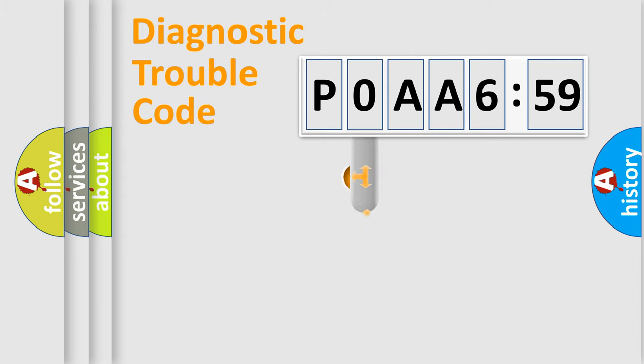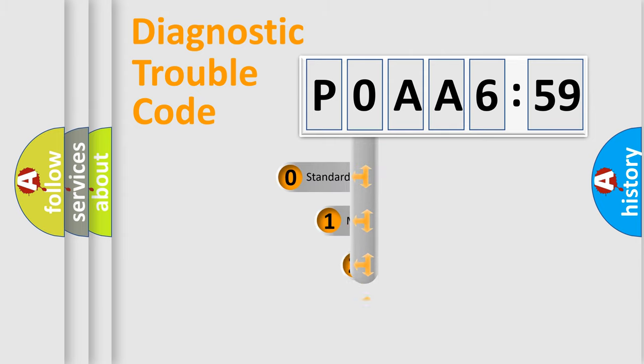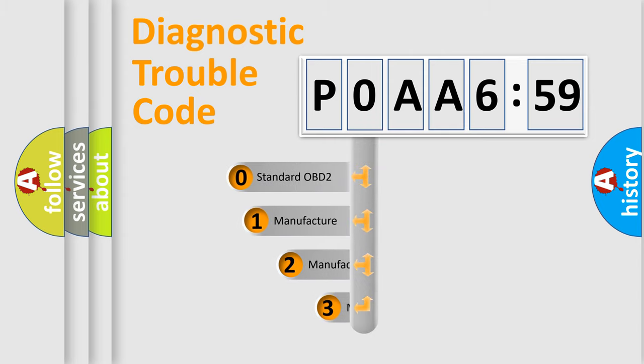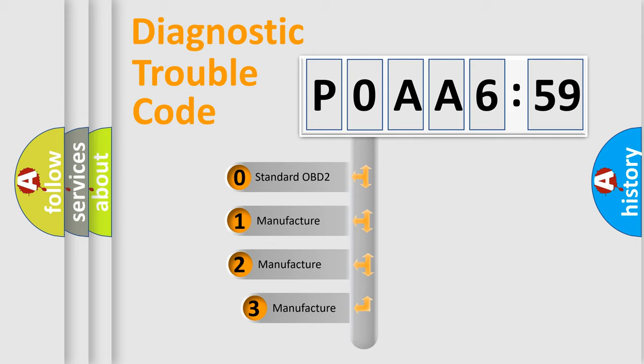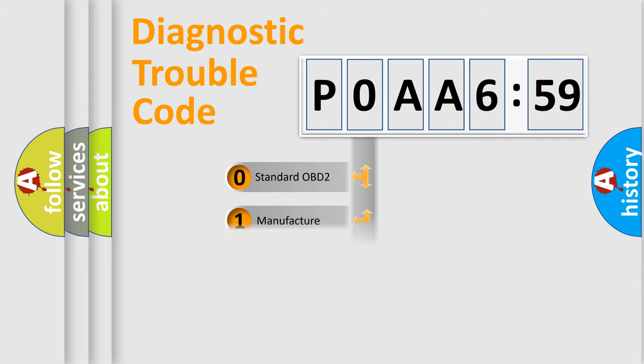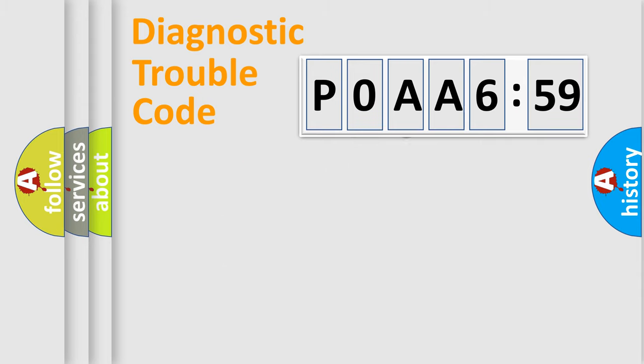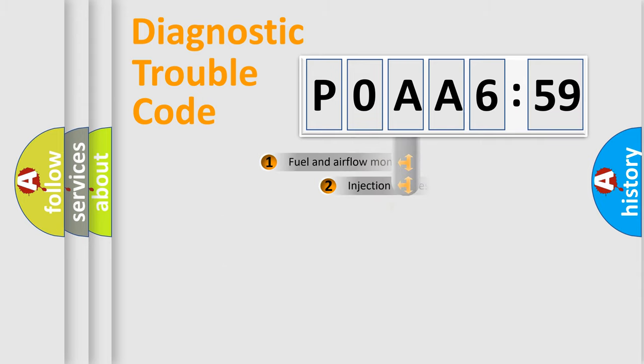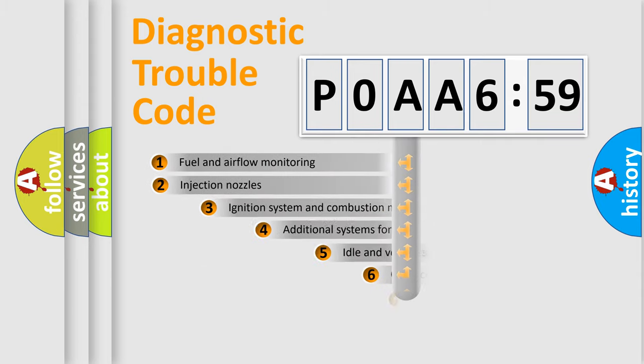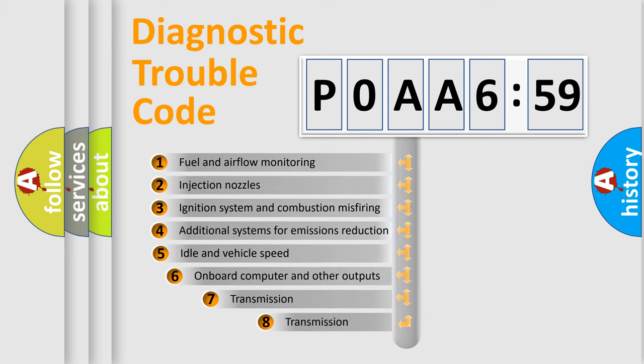This distribution is defined in the first character code. If the second character is expressed as zero, it is a standardized error. In the case of numbers 1, 2, or 3, it is a manufacturer-specific error expression.